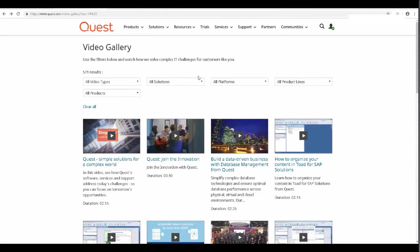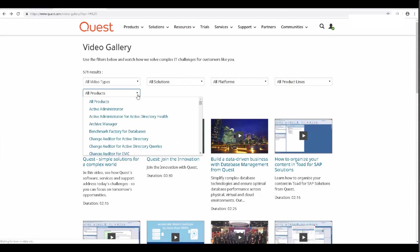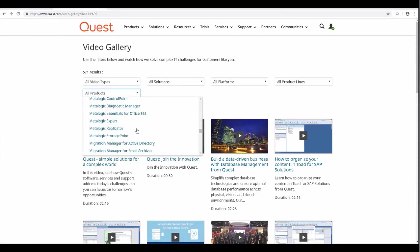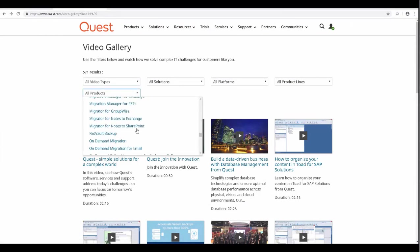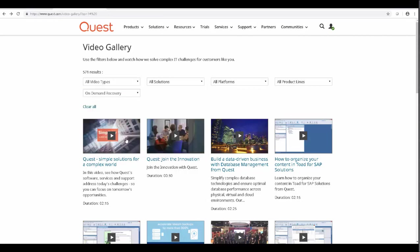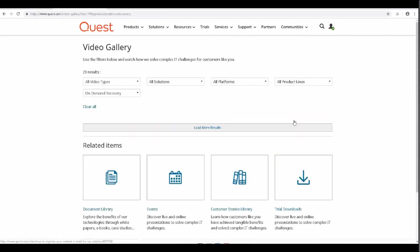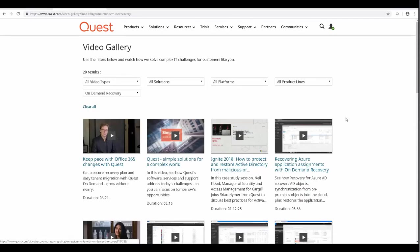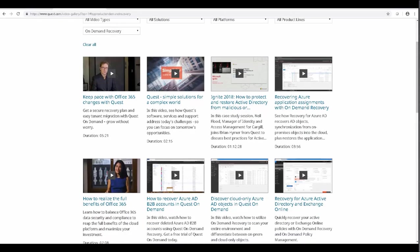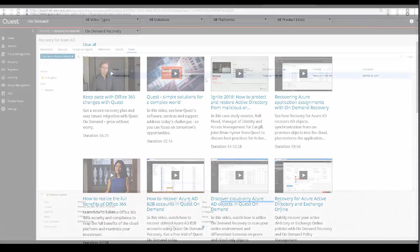And if you'd like to access more on-demand recovery how-to and tutorial videos, you can go to Quest.com slash TV, and select the All Products dropdown, and then select On-Demand Recovery. There you'll find many resources that can help you.